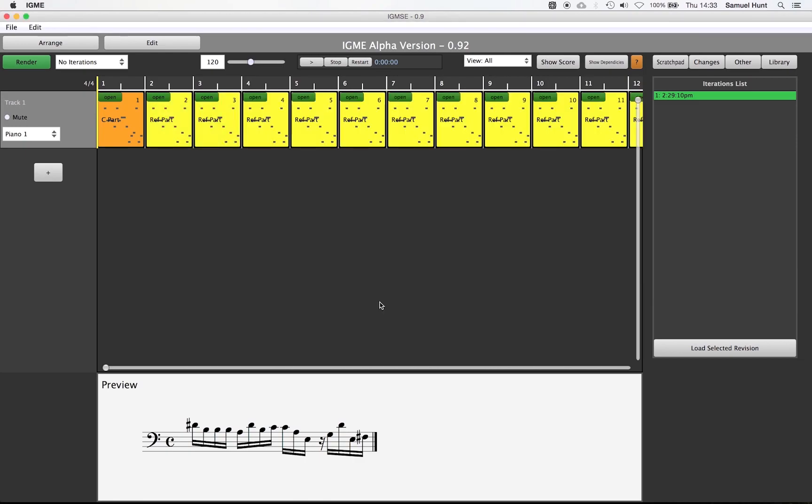If we now select show dependencies we can see that we have set up a chain of reference parts. There is one last step to finish our piece of music.